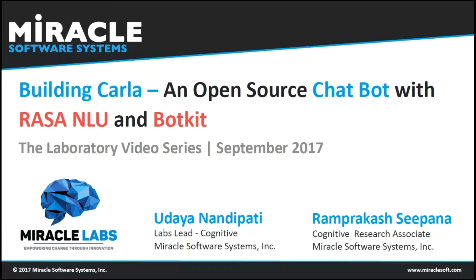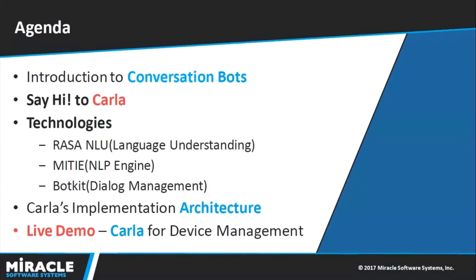This video is all about Carla, a chatbot built with open source platforms like Rasa NLU and BotKit. Today's agenda will be covering conversational bots. We'll check out what is Carla and what are the technologies used. We'll also have a glance on the overall architecture of how Carla actually works and we'll have a live demo.